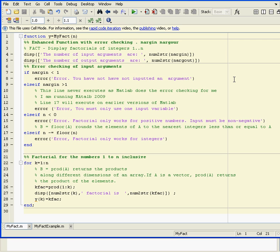You can see here there's only one input argument - that's n in MyFact(n), that's here. And there's no output arguments.